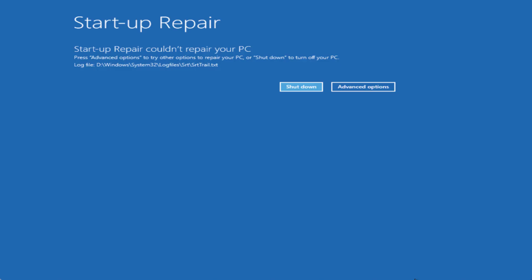Hey friends and welcome back to my channel. This video is all about fixing the particular error where whenever you boot up your system you get the error of 'Startup Repair couldn't repair your PC.' So without wasting time let's go ahead and directly proceed with the resolution.